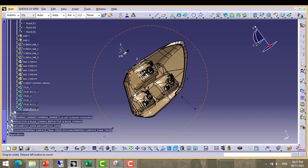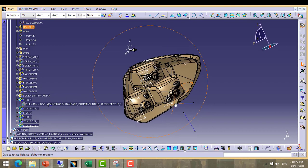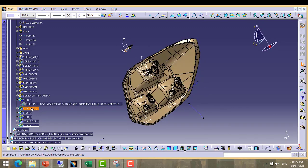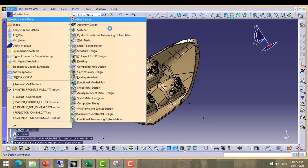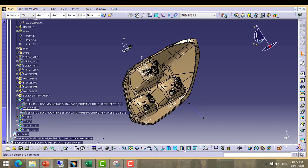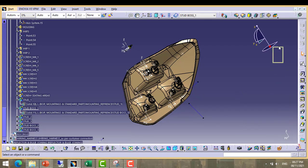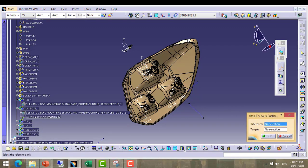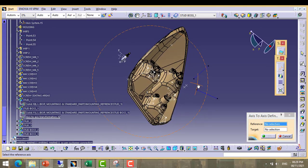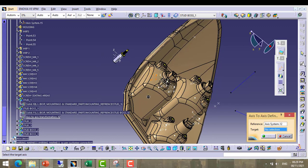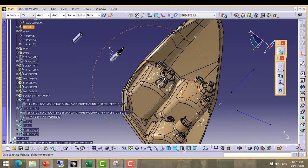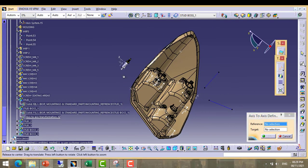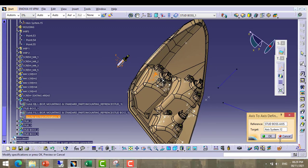Now what we have to do? We will take stud boss 1. Move to part modeling. Here one tool is coordinate axis to axis transformation. We will use axis to axis transformation this way. Select this axis and this one under reference target.